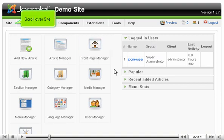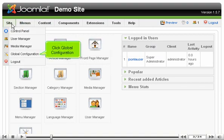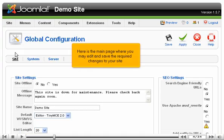Scroll over Site and click Global Configuration. Here is the main page where you may edit and save the required changes to your site.